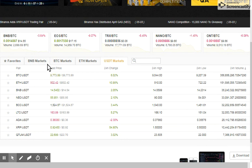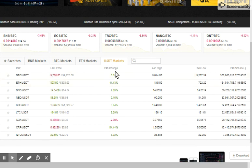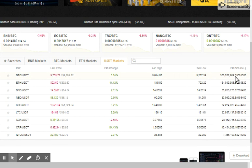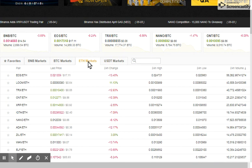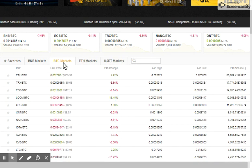Down below we have the Binance market, the Bitcoin market, the Ethereum market, and the USDT market. Here you'll notice the 24-hour changes, the highs and the lows, and the volumes as well. The price will differ depending on whether you're using the USDT, Ethereum, or the BTC market.